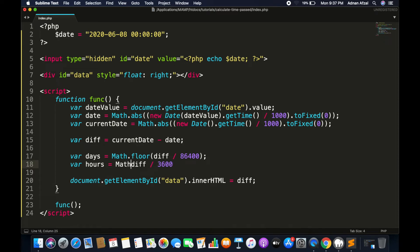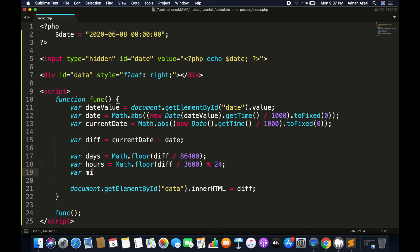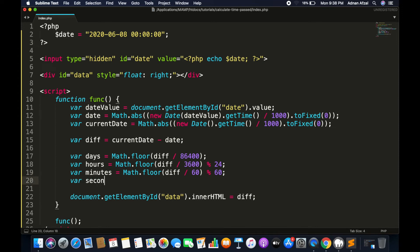As there are 3600 seconds in each hour, we divide by that value and call Math.floor() to round the value. Since there are 24 hours in each day, we take the modulus with 24. Similarly, for minutes we divide by 60 and take modulus by 60. For seconds, we simply take the modulus by 60.